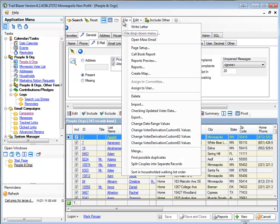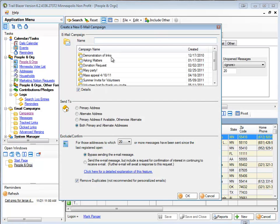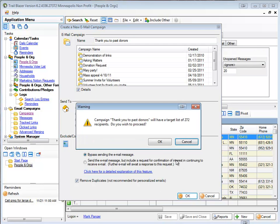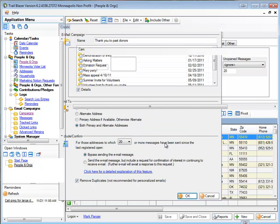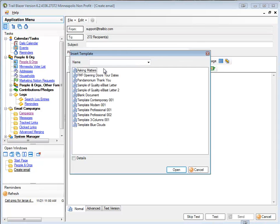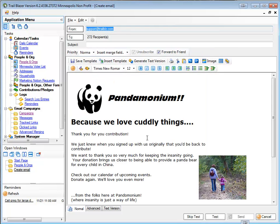242, and I'm going to send a thank you to those folks. So I'm going to create a mass email and I'm going to say thank you to past donors is my campaign name. I'll accept all of that. I'll insert my template. So I'm all set to go.